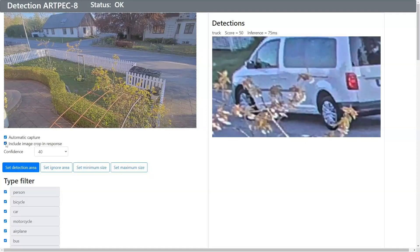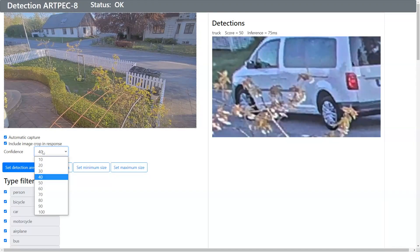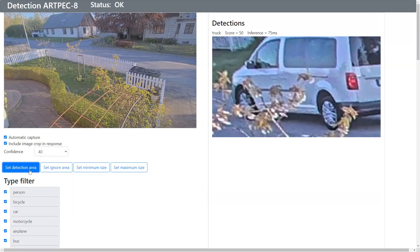You can set the confidence level to filter out detections based on what you see. So we can go in here and set it — we set 40.